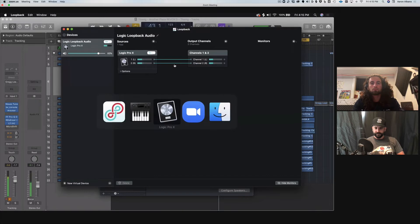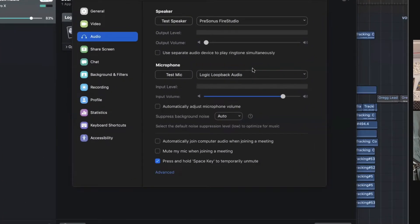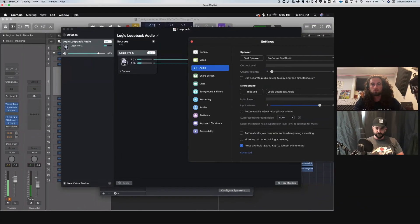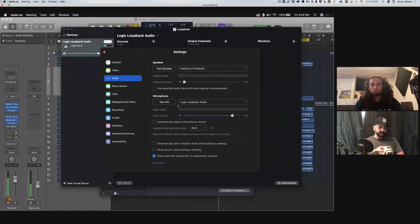Going back to Zoom and looking at the preferences: his speakers are set to the Presonus Fire Studio, which is his interface, and his microphone input is set to Loopback — the Logic Loopback Audio we just showed you. That's allowing Logic to flow through his DAW directly into Zoom.